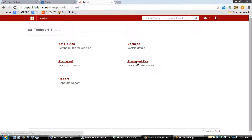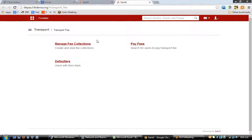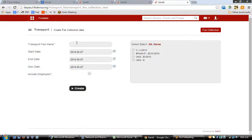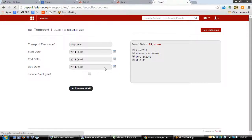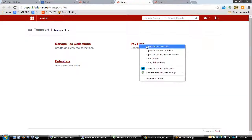Next, go to 'Transport Fee' to manage fee collections. The basic workflow is to click 'Manage Fee Collections' to create fee collection dates. Creating a fee collection date involves entering a start date, end date, and due date. If you want to include employees in the fee collection, you can check that option, then select the batches and hit 'Create'. The employees will be included or excluded accordingly.